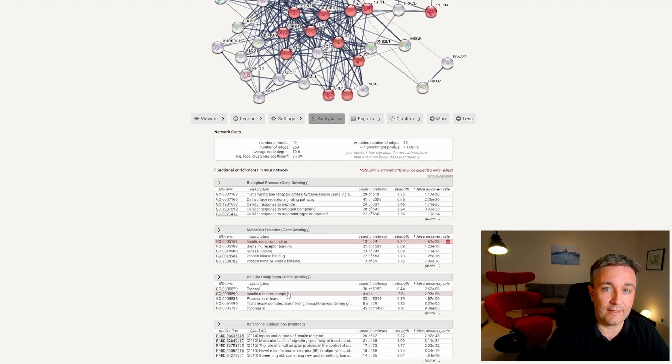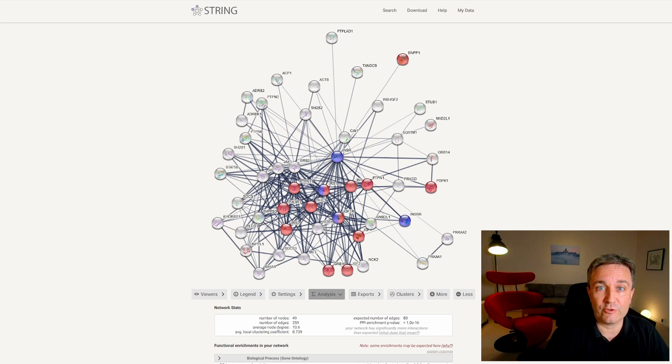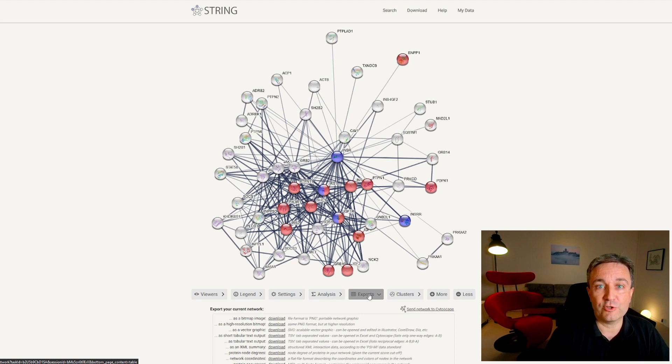Once you've created a network with the desired terms highlighted, you can choose to go to the exports tab and download the resulting image in bitmap format, for example, for inclusion in an article.